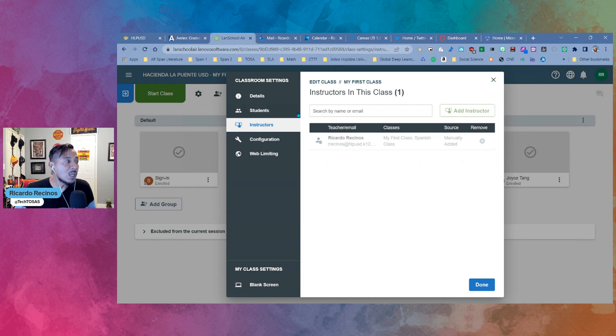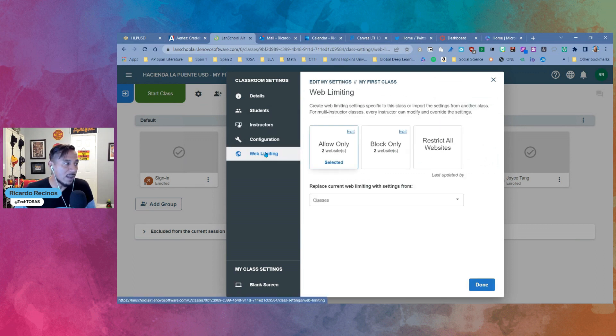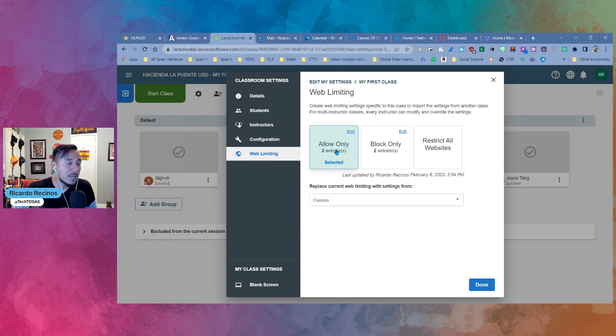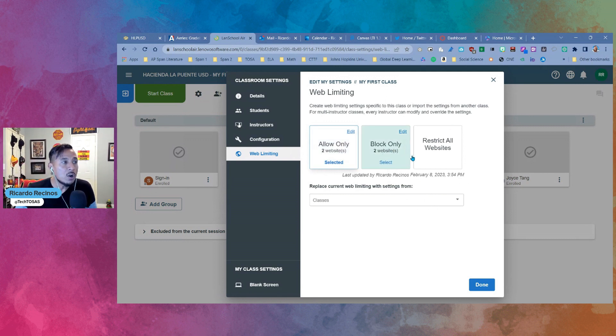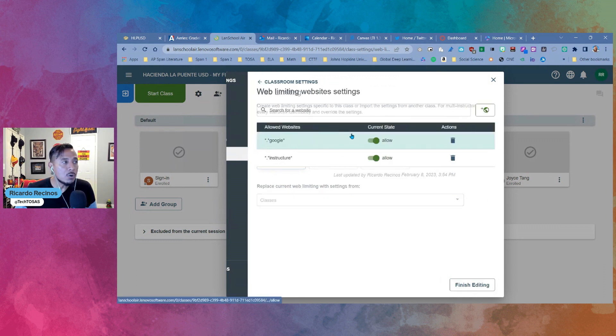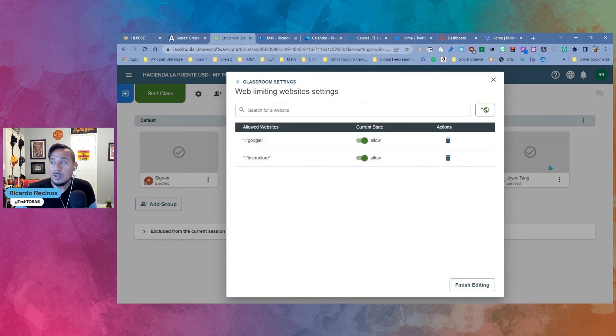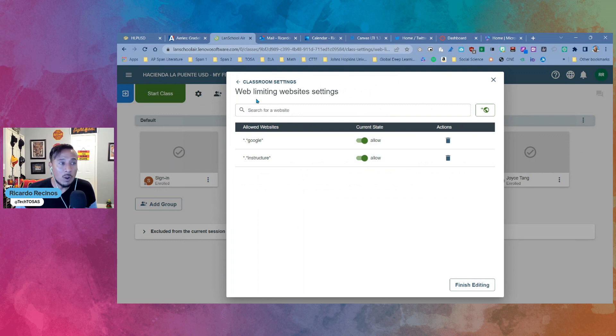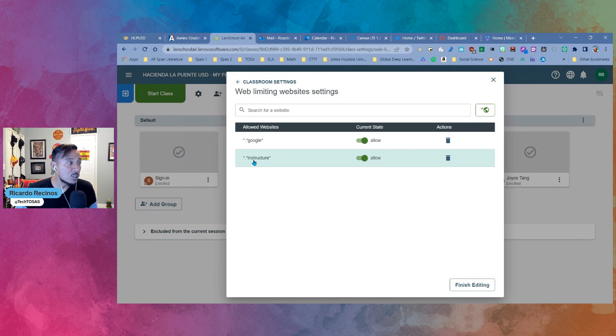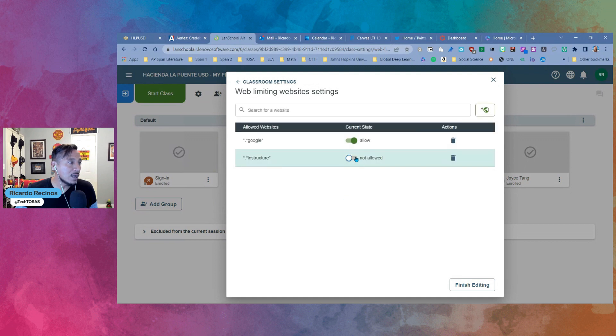Now the next one that we're going to look at has to be part of web limiting. As you know, you can allow sites only. So you only allow certain sites. You can block some sites, or maybe just YouTube or some games, or you can restrict all websites. On a different video, I'm going to show you how you can use wildcards to allow and limit websites. So if you notice over here, I'm allowing anything that is Google by using wildcards, or anything that is Instructure, or Canvas, or Mastery, by using the wildcards. The current state is allowed, but I can turn that off if I want to by just toggling. But that's the way it's set up.